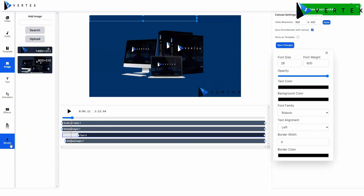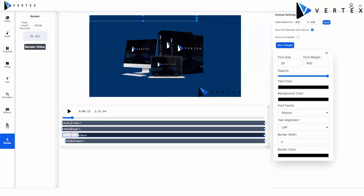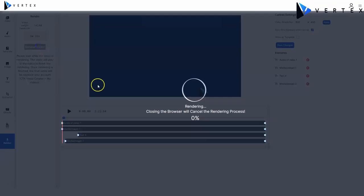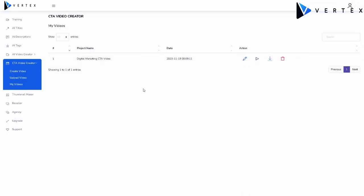Once you're done, you simply click on the render button. And once you render, you can edit your project, play it, download it, or delete it.